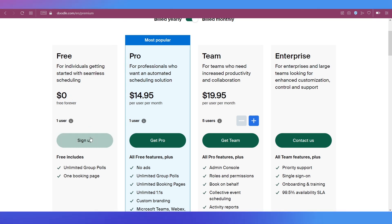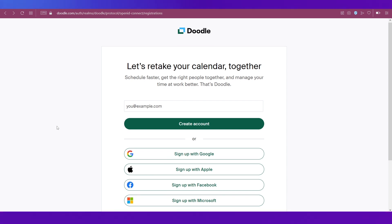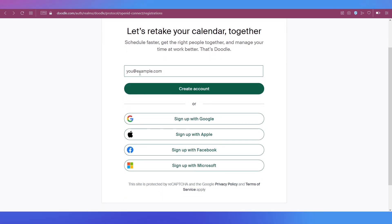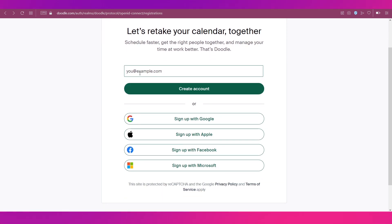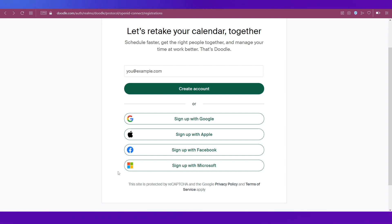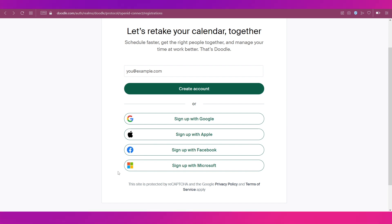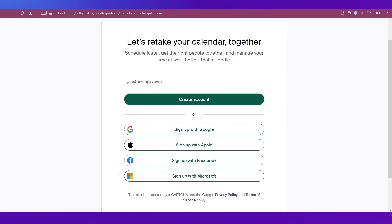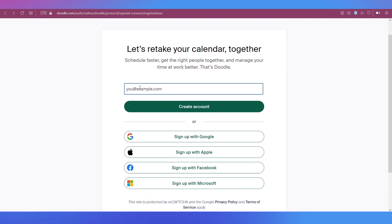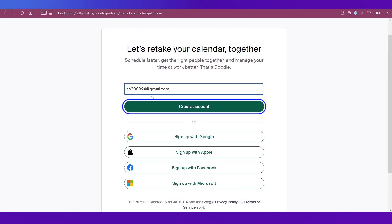We're going ahead with the free plan so just click on sign up over here. So this is the sign up page of Doodle. You can see that you can either use your email over here or you have all these options. You can use your Google account, Apple account, Facebook account, or Microsoft account. We're going ahead with the email option.